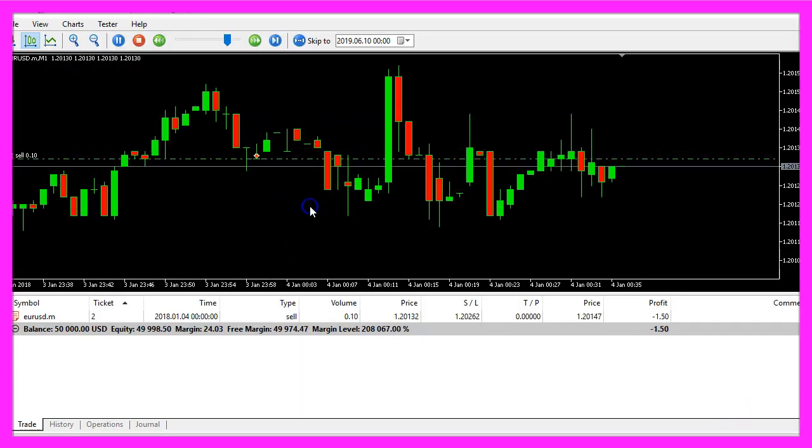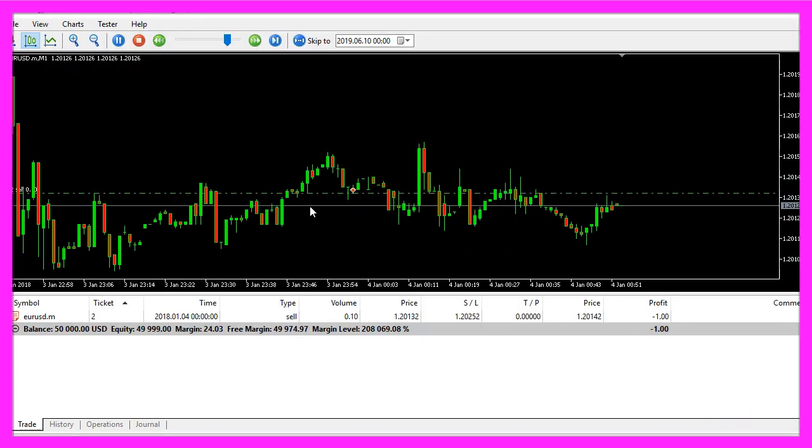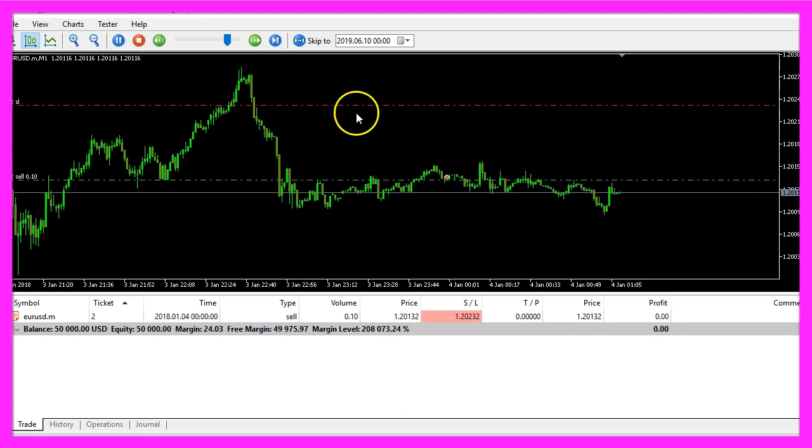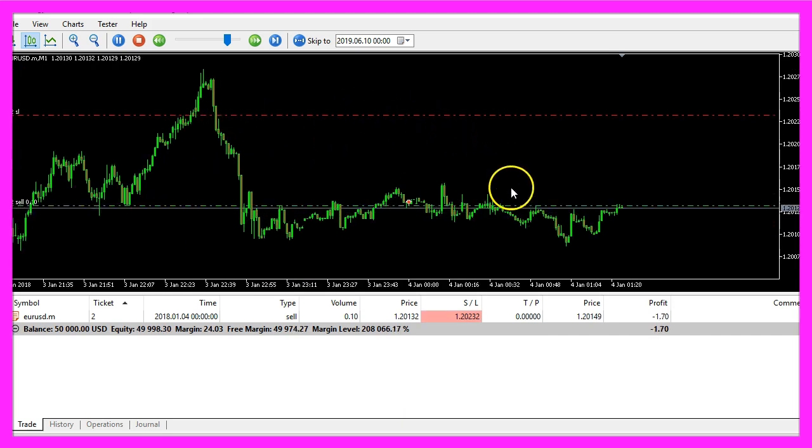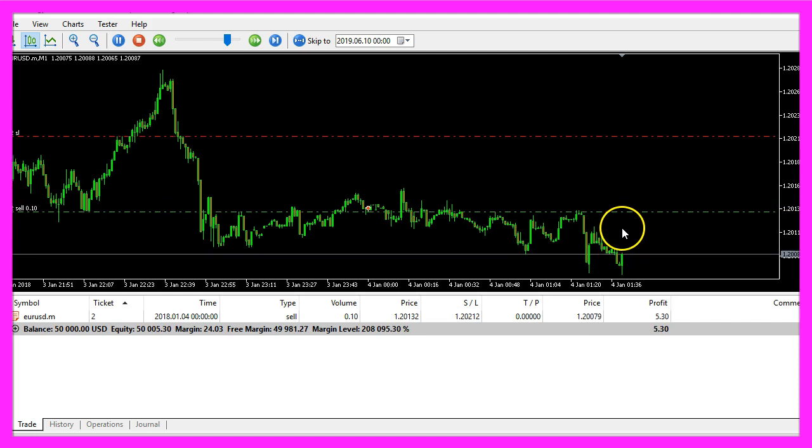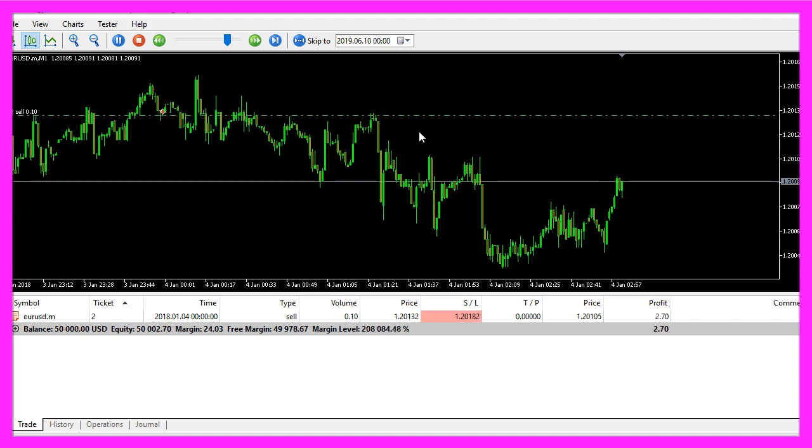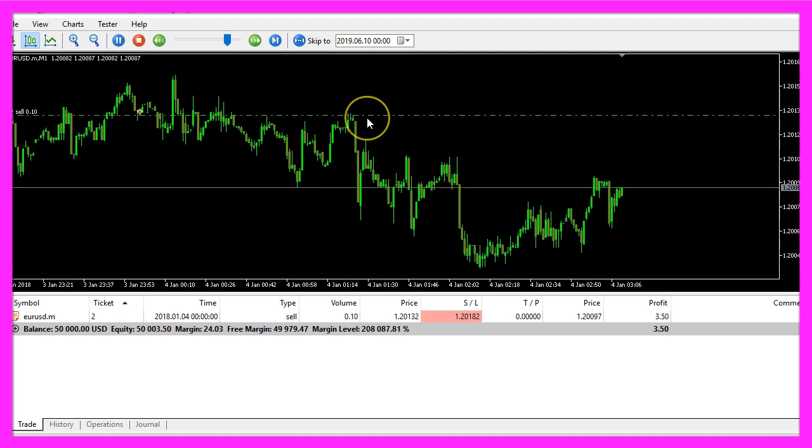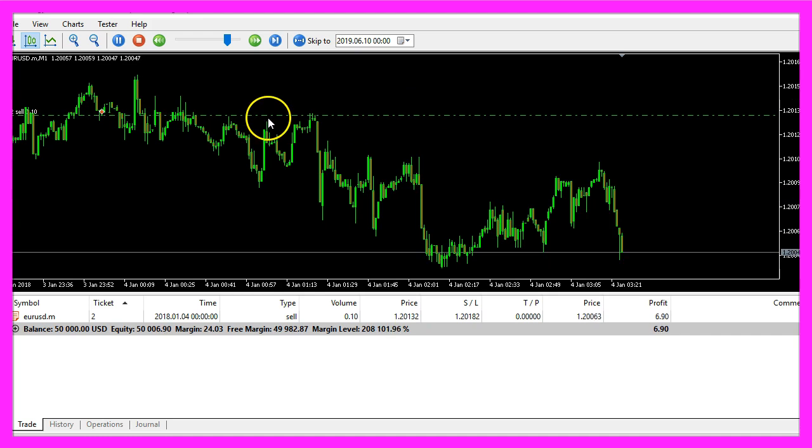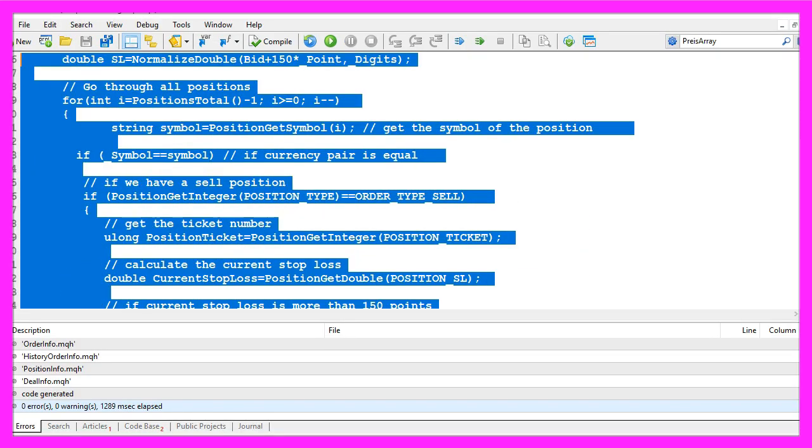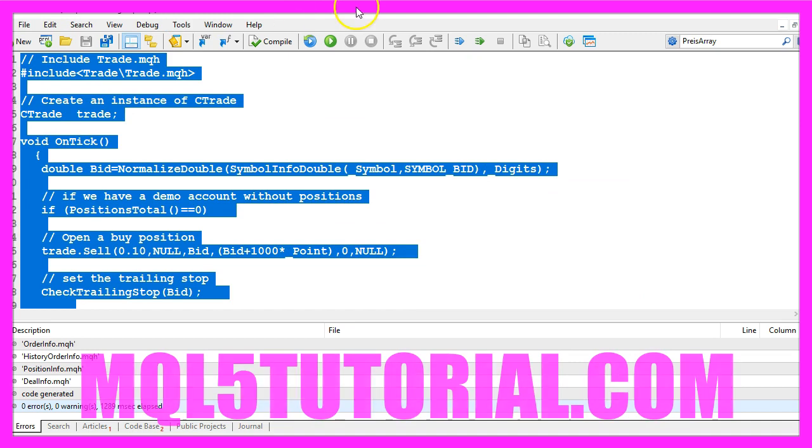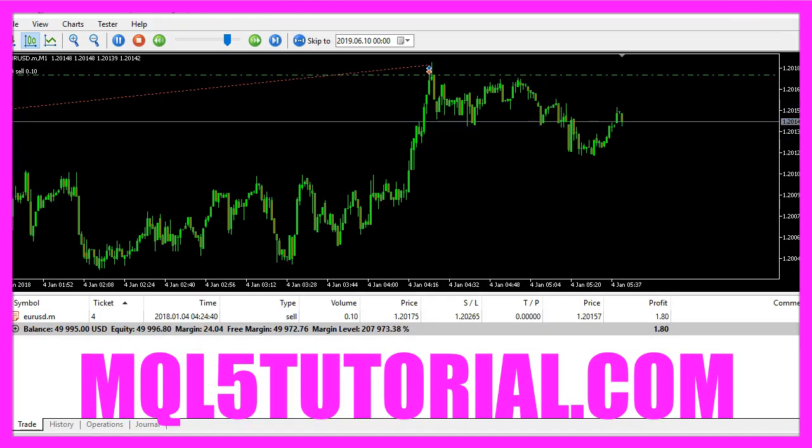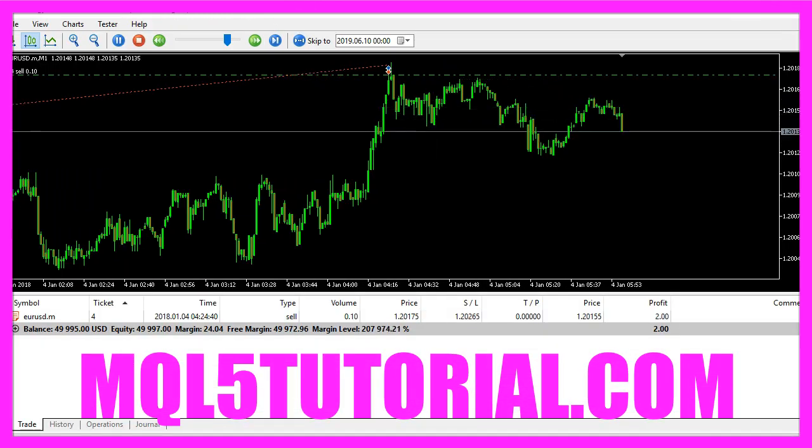And here is our expert advisor at work, we should be able to see the trailing stop moving down as the price goes down and in this video you have learned how to create a trailing stop for sell trades and you have coded it with a few lines of MQL5 code.